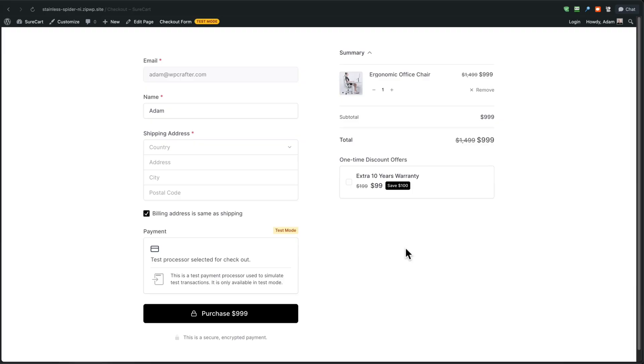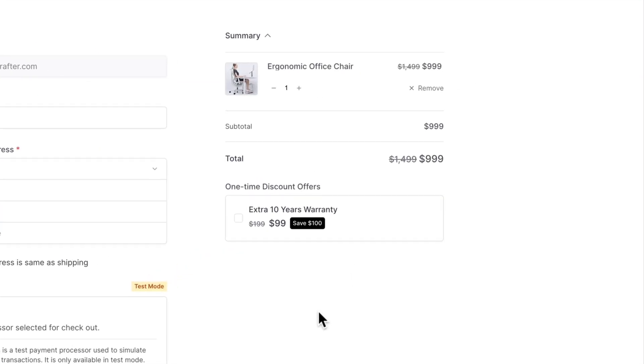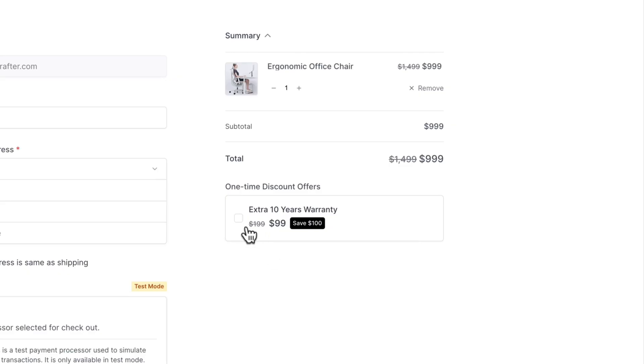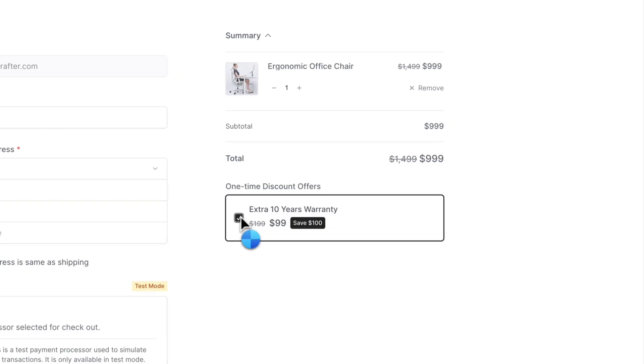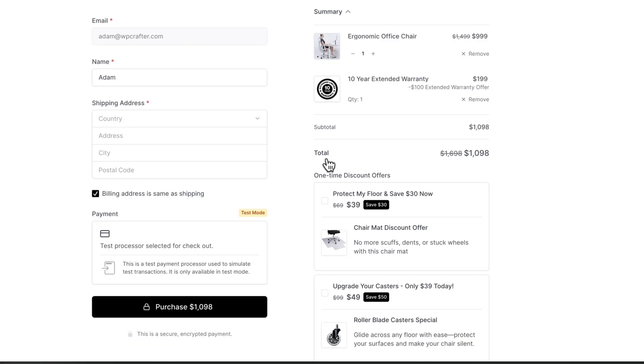Here's a checkout and there's this fancy chair here and here is the first order bump. It's an extended warranty. Now as a buyer, I'm looking at this and I'm thinking, wow, I get to get 50% off this. I'm going to save a hundred dollars. It's pretty irresistible. And all I need to do is check this box one time and it's instantly added to my checkout and now I'm saving money.